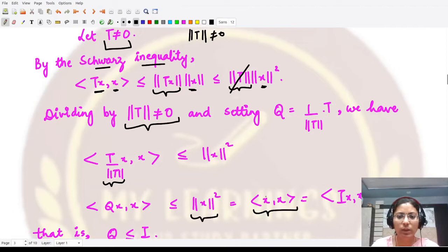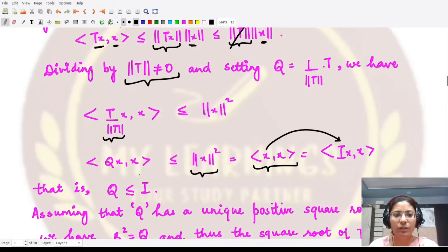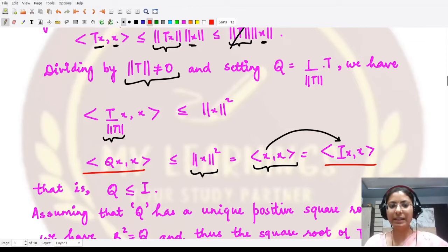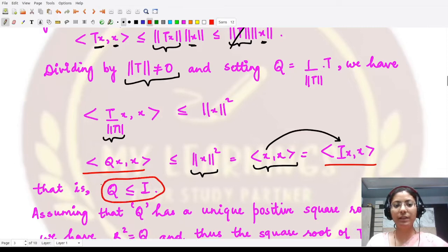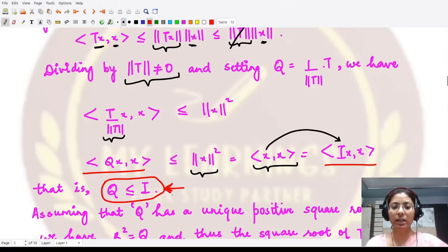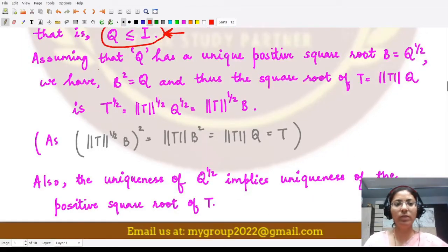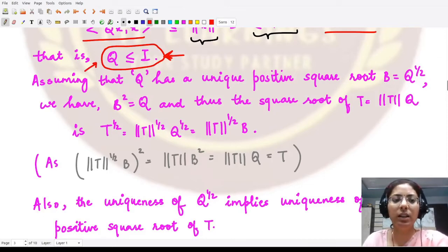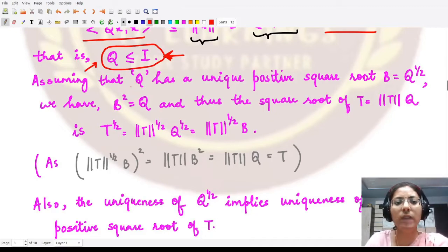So Q is the operator with which we first prove the result, and then apply it without the assumption. We assume Q has a unique positive square root, calling it B, so B² = Q. Since Q = T/‖T‖, we have T = ‖T‖·Q, and the square root of T is ‖T‖^(1/2)·B.